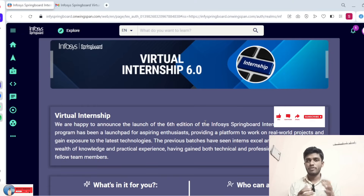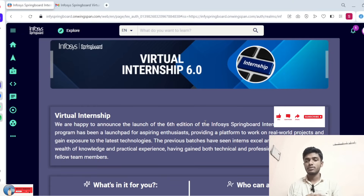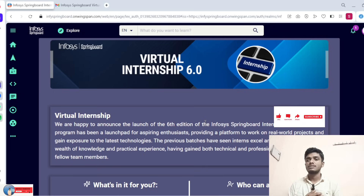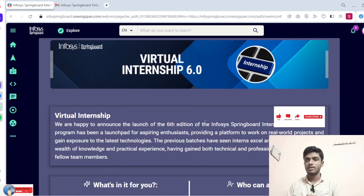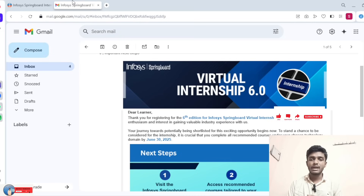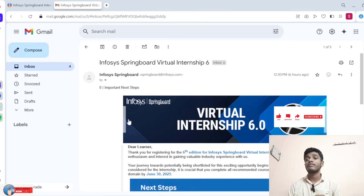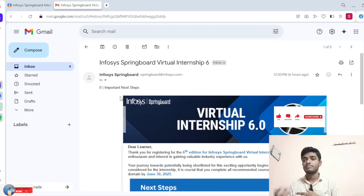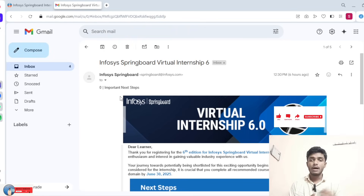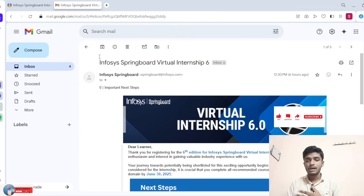Hello guys, welcome to WebTech Nendra. Today's video discussion is about Infosys Springboard Virtual Intensive 6.0. The company has given an update today via mail to those who registered. We received a confirmation mail from the company today. Go to your mail and check — based on the mail you used during registration when applying for Infosys Springboard. Please check your spam folder as well.